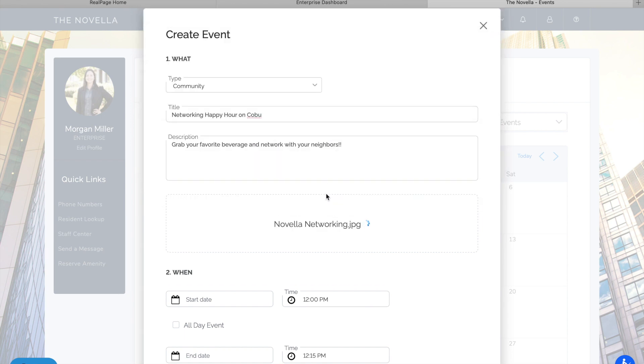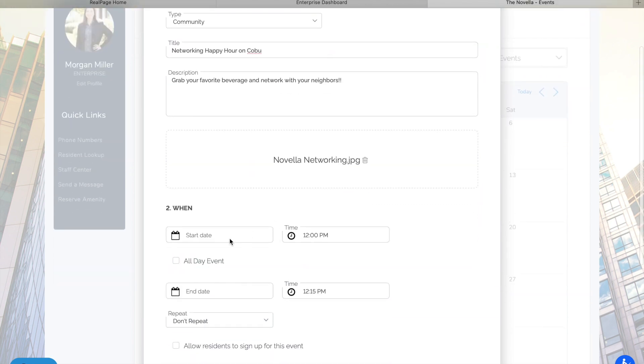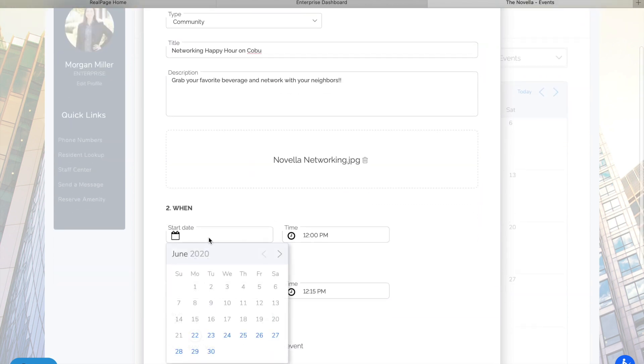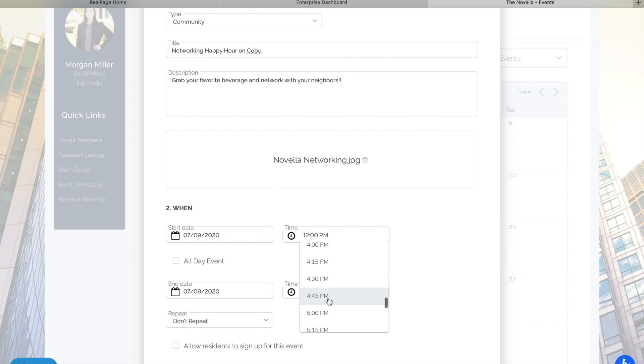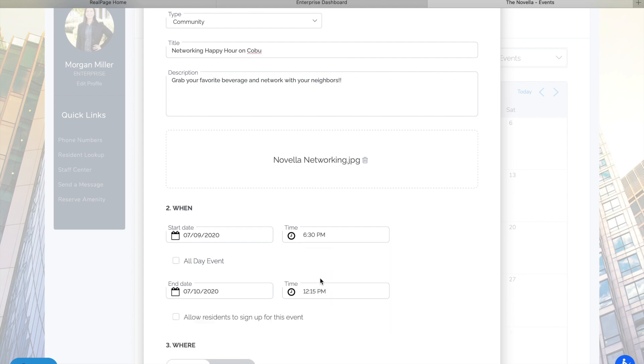And I have that saved to my desktop. And it starts July 9th at 6:30. And I think it's only a half an hour.